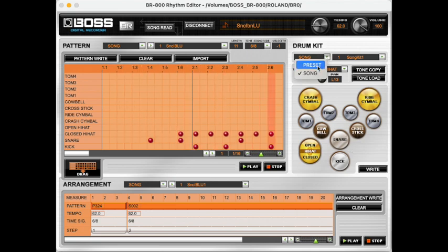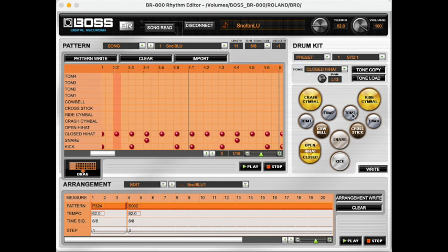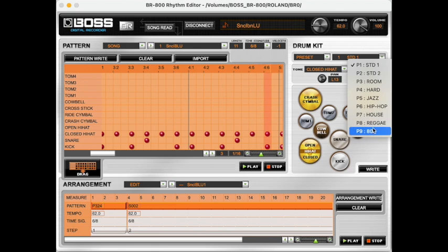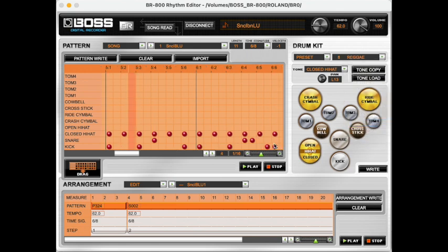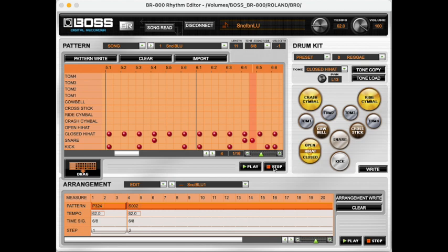Just for a laugh, we'll change the drum kit on the fly to a bit of reggae. That's always good fun.